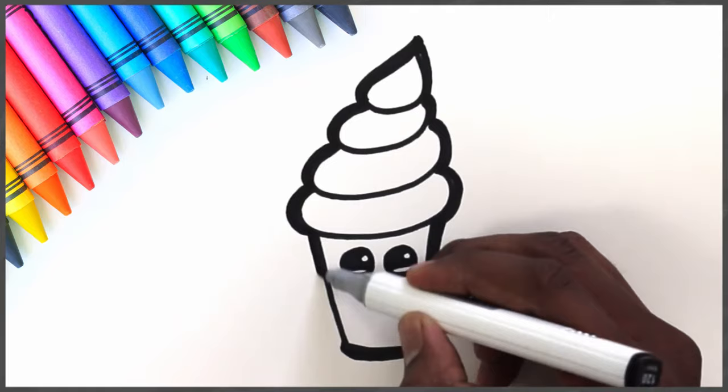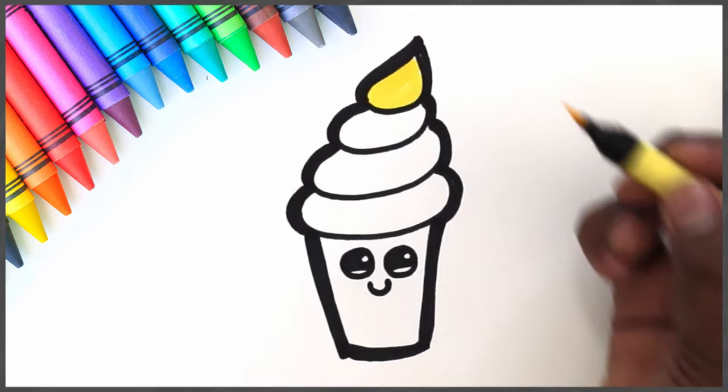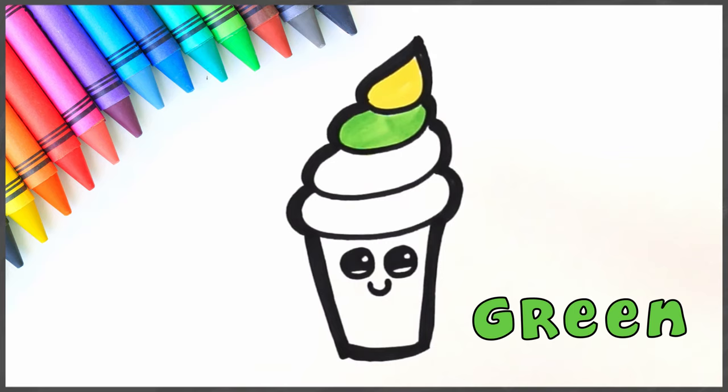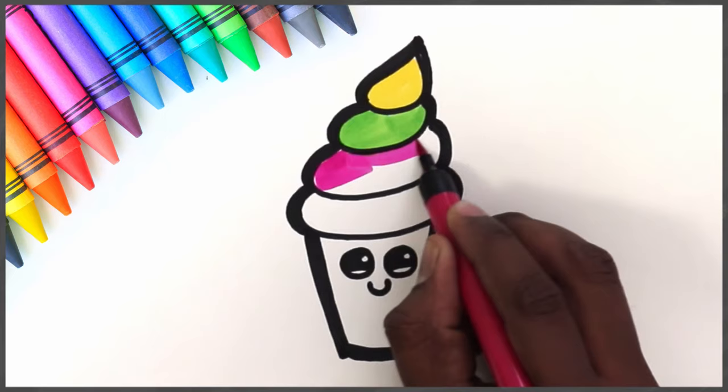It's time to color in. Yellow. Then some green. A lovely pink.